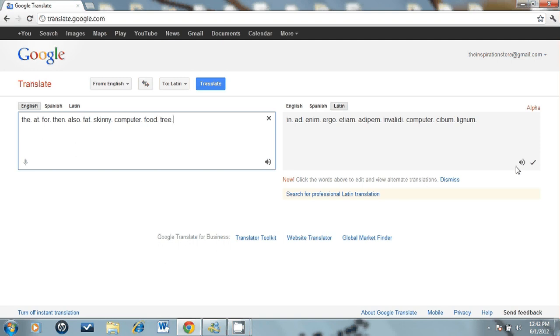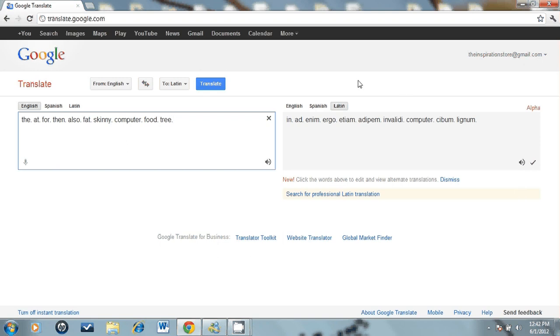I'm gonna listen to them again: in, ad, a name, ergo, etiem, adipem, invalidi, computer, she boom, lignum. Those are decent translations and you can kind of go with that until you get more expertise with the Latin language.